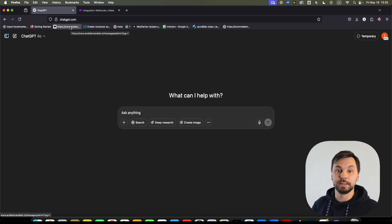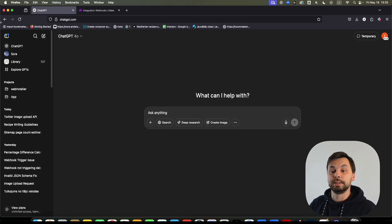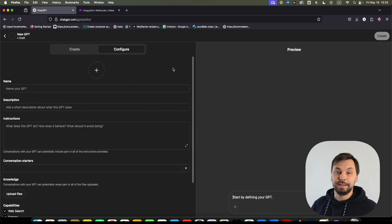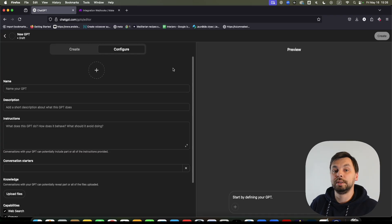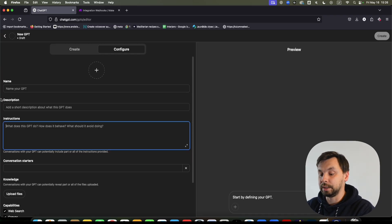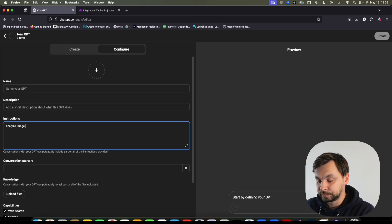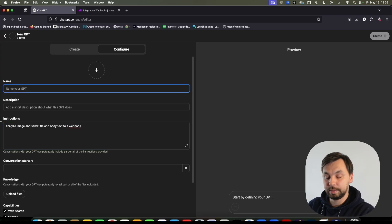If you follow the steps here and understand how this system works, you can probably do more sophisticated stuff depending on your needs. So let's get started. The first step is we need to explore our GPTs and click on 'Create a GPT.' A GPT is a special ChatGPT instance that does only a specific task that you have instructed it to do. In this case, I'm going to instruct this GPT to analyze an image.